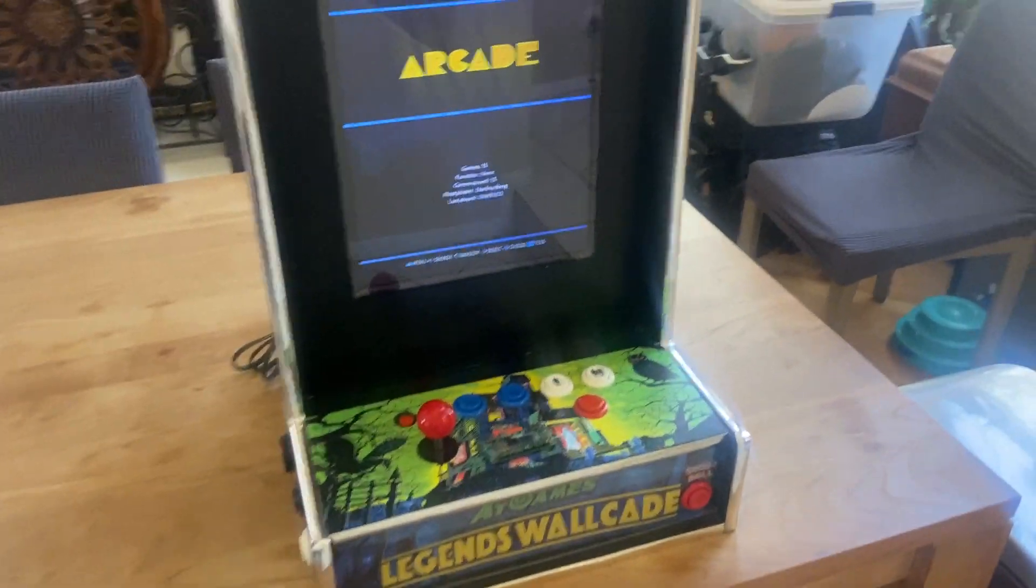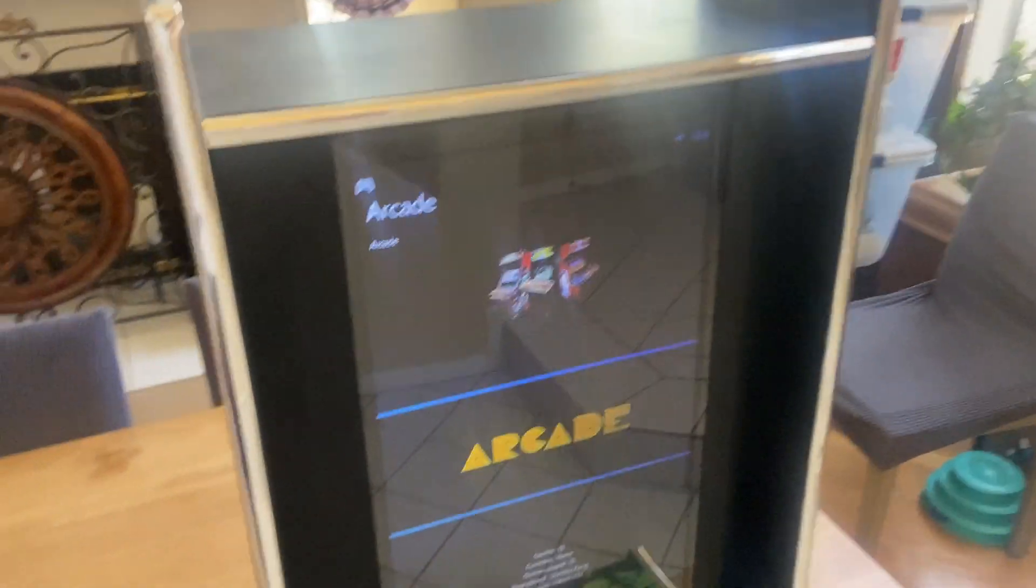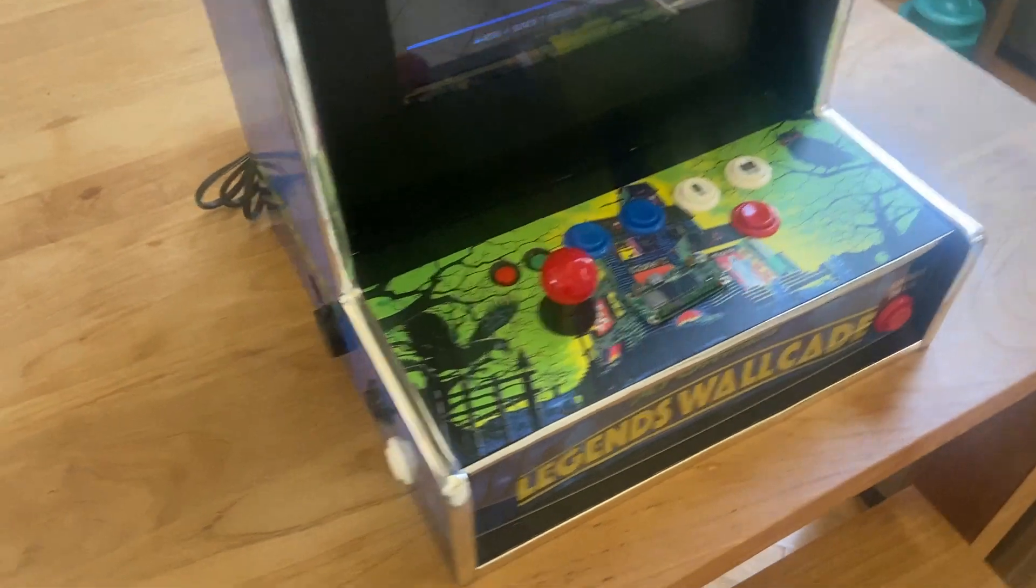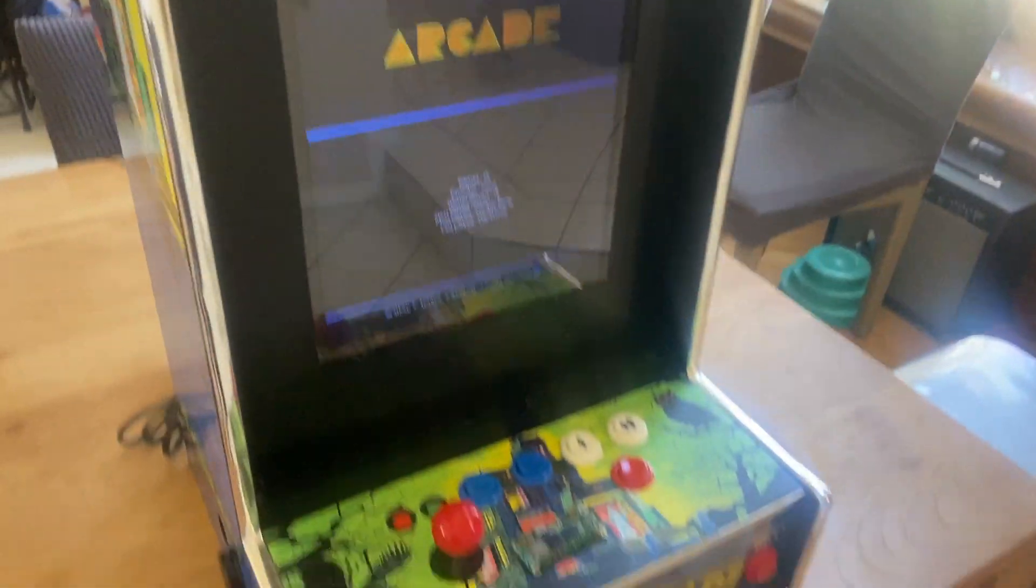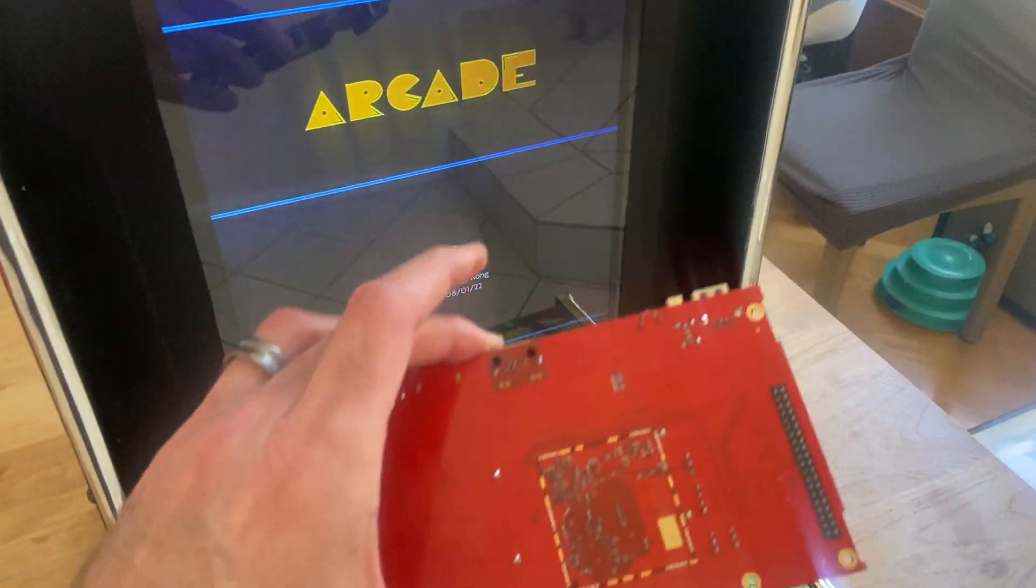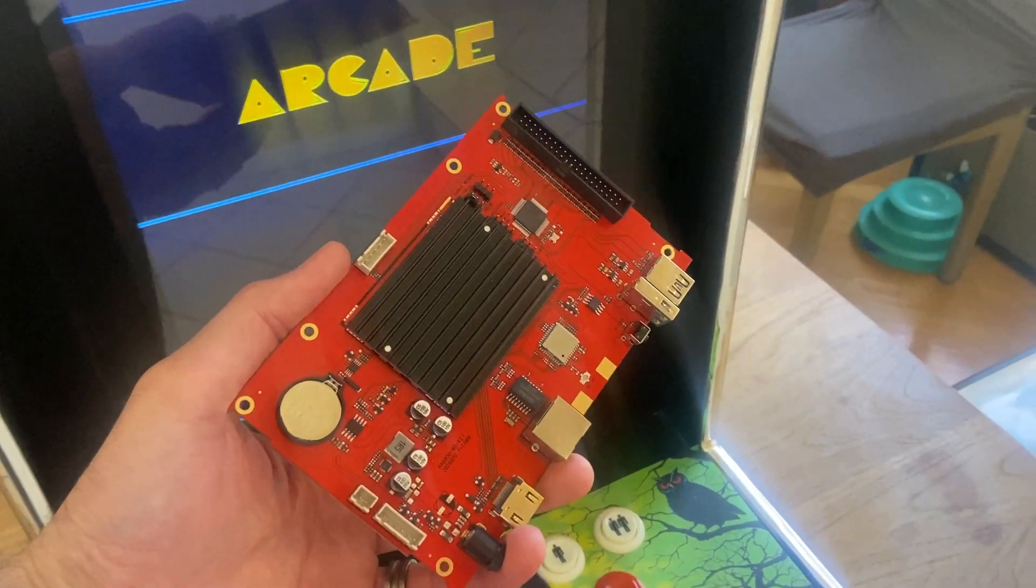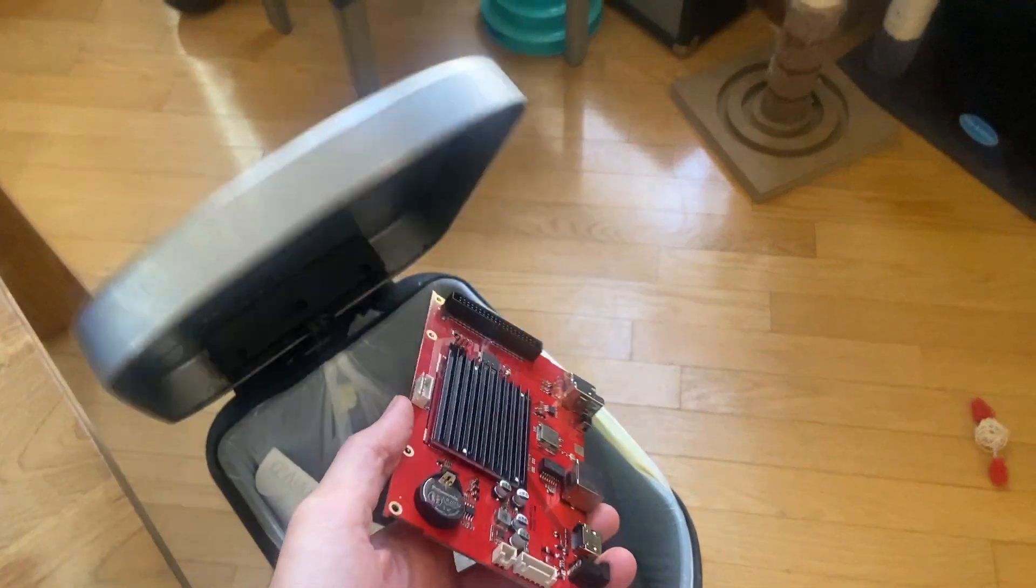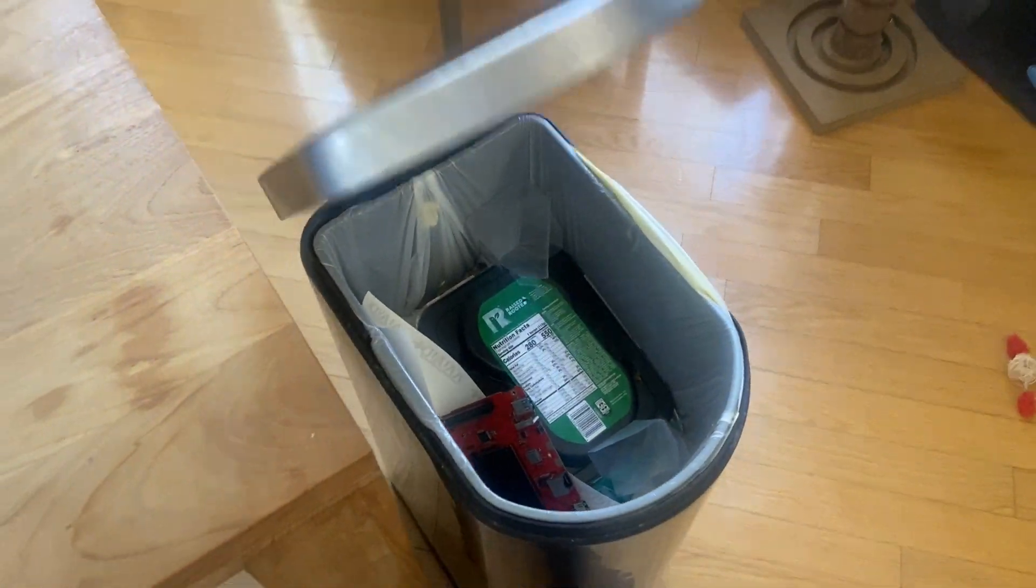For those that follow the channel, you may remember I made this wallcade unit for an AtGames Build Your Own Legends contest, where you had to use an AtGames Legends Connect board for your build. I ended up giving this wallcade to a friend, and all I can say is he had problems with it. So what do I think of this Legends Connect board? Well, it's trash.